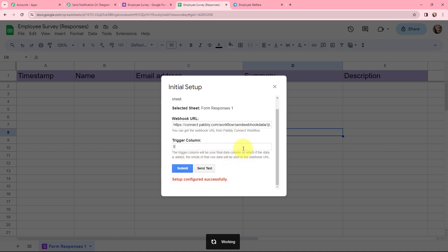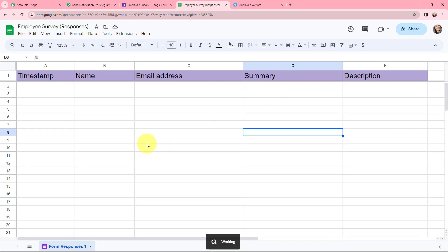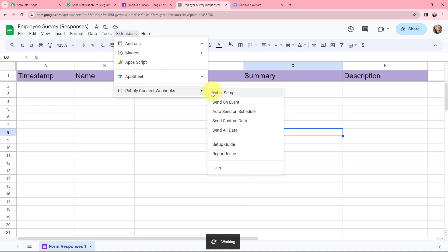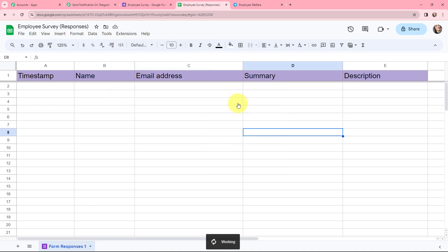The setup has been configured successfully. I need to go to extensions once again, go to Pably Connect webhooks, and click on send on event. By clicking on send on event I've made sure that whenever I receive a new response, that response will automatically get captured in Pably Connect.